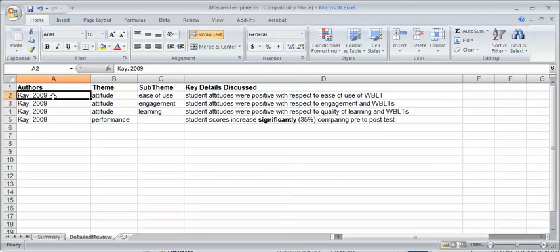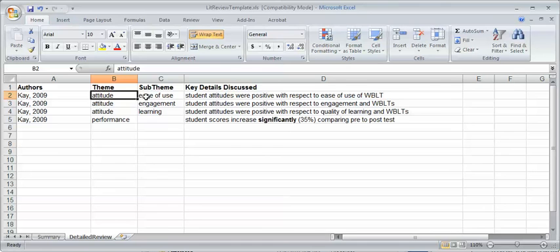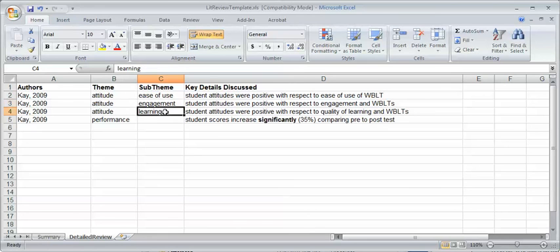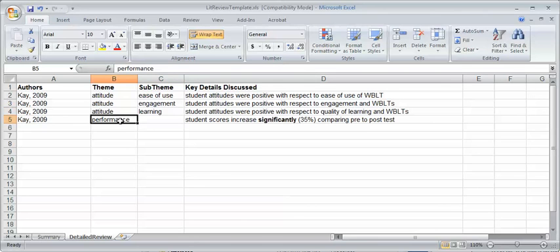In this case it's Kay 2009. The theme was attitude. The sub-theme, the attitude looked at was ease of use. So it says students' attitudes were positive with respect to ease of use of web-based learning tools. The next one was engagement, the sub-theme in learning. Attitude is a common theme but there's a sub-theme within that. Finally there was performance but no sub-theme.